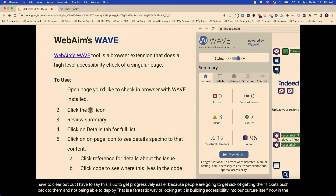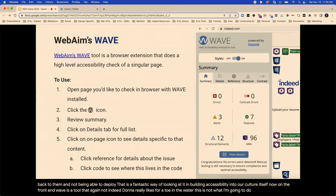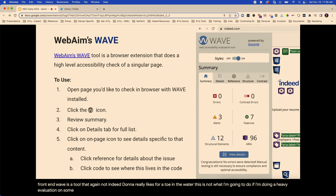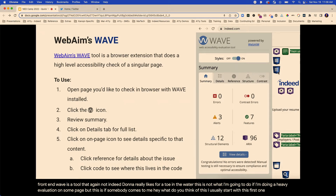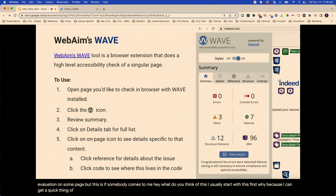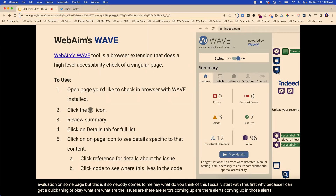Now on the front end, Wave is a tool that — not Indeed, not Donna's official recommendation — I really like for a toe in the water. This is not what I'm going to do if I'm doing a heavy evaluation on a page. But if somebody comes to me saying hey, what do you think of this? I usually use this first. I can get a quick picture of what are the issues — are there errors coming up? Are there alerts coming up? Those alerts are very often things that need to be manually checked anyway.